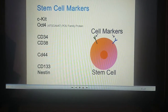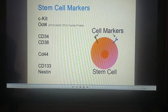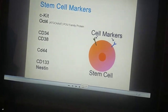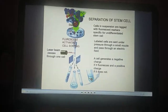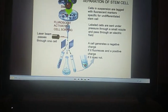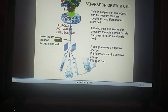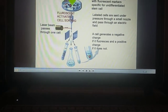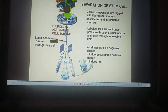Some stem cell markers include OCT4, CD34, CD38, CD44, CD133, and NANOG. These markers change according to the type of stem cell — for example, hematopoietic stem cells have different markers than mesenchymal stem cells. We separate stem cells using fluorescence-activated cell sorting (FACS), a machine that separates cells based on their specific markers.